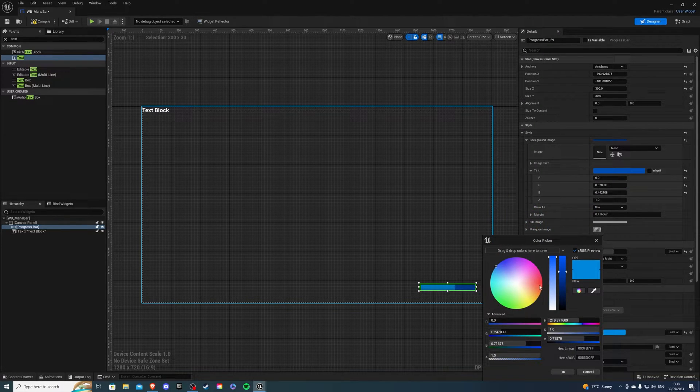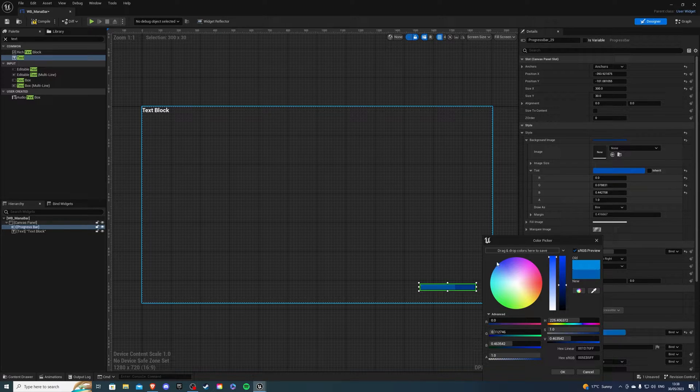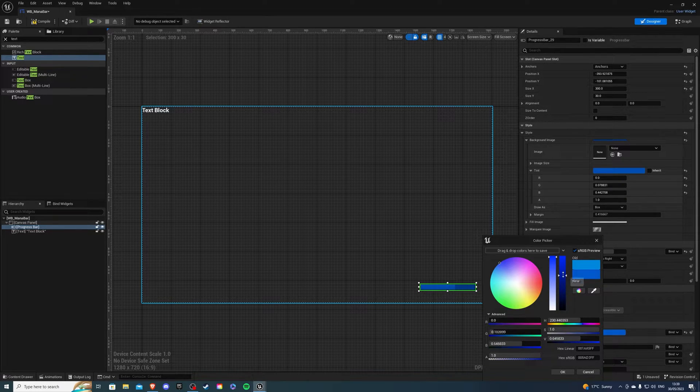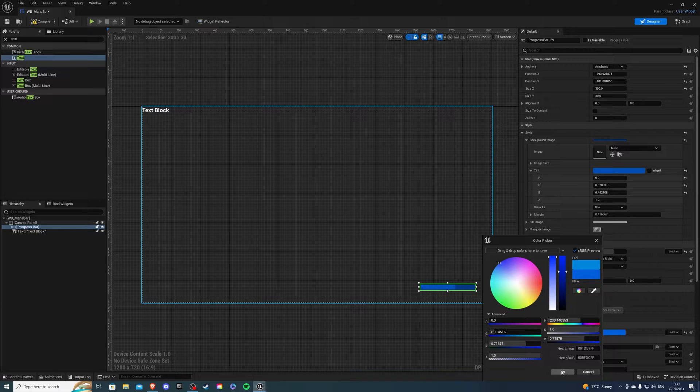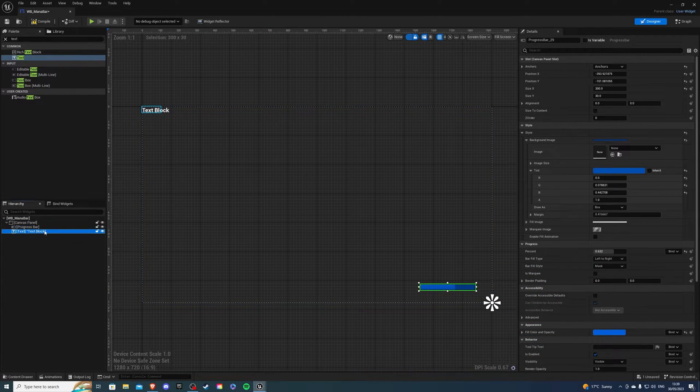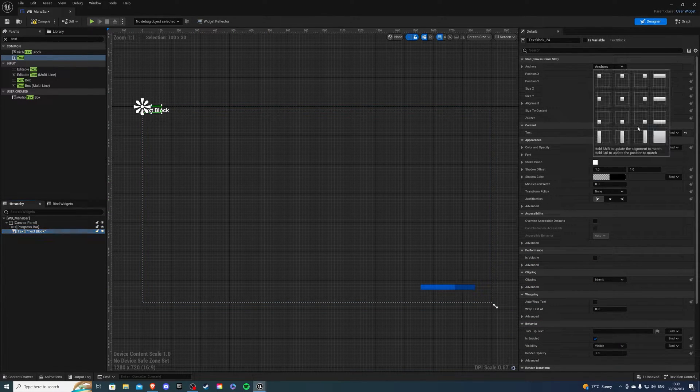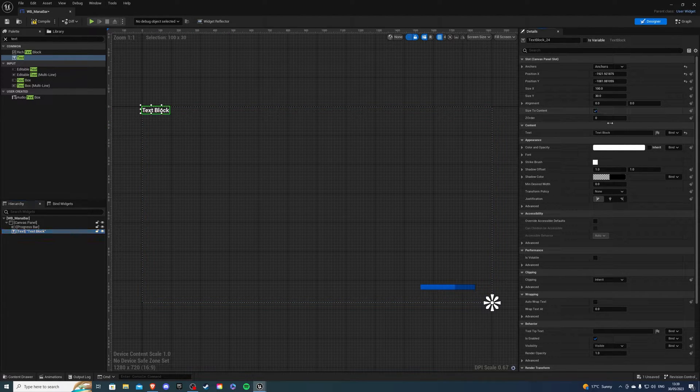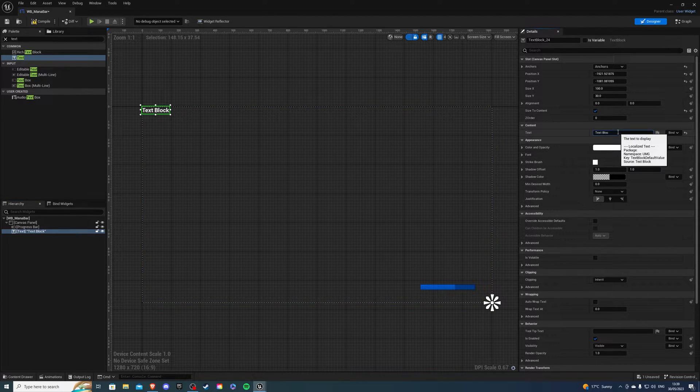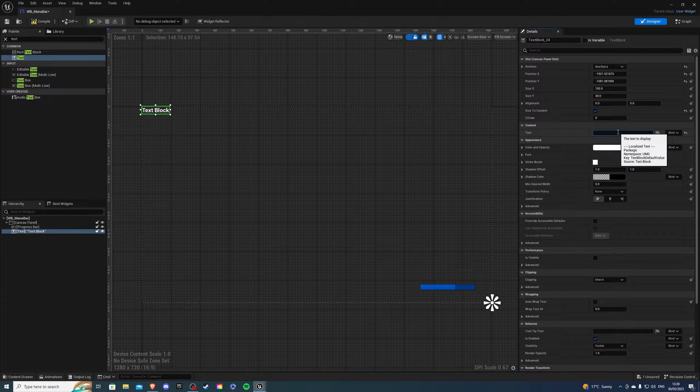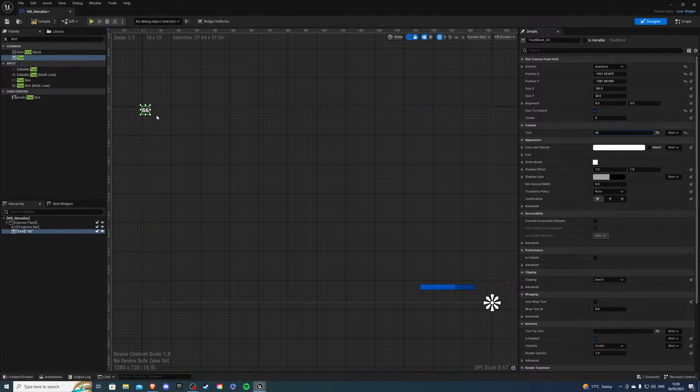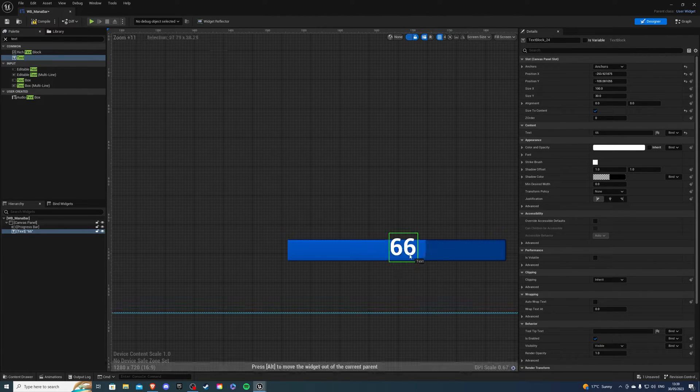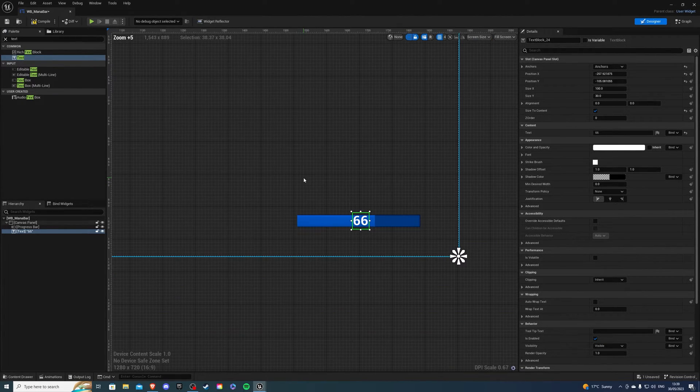And for the background, if I go to style background image, it will be something like that. It's good for me. This actually might be a little bit darker. And then for my text, I also want to anchor it at the bottom right size to content. And for the text block, I'm just going to say 66, just for reference and somewhere around there.